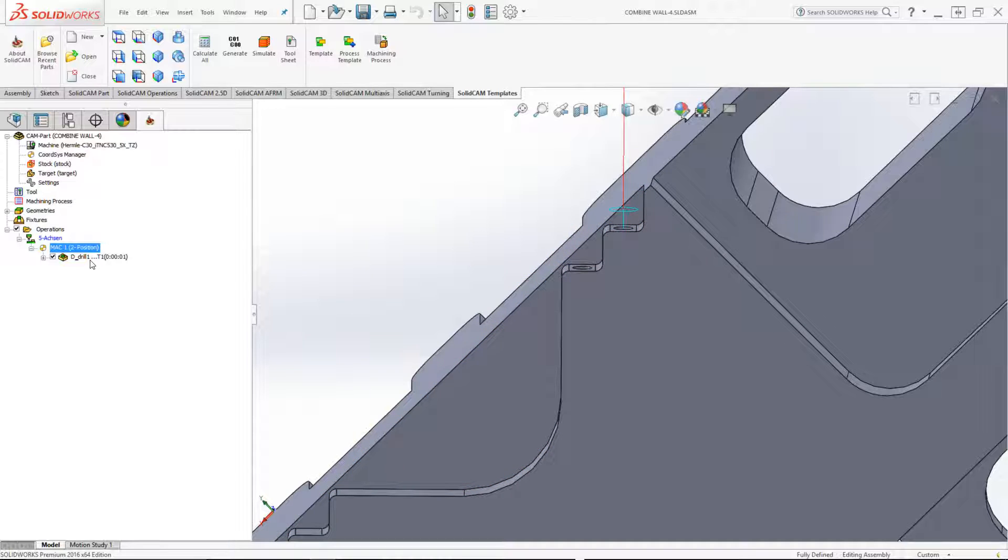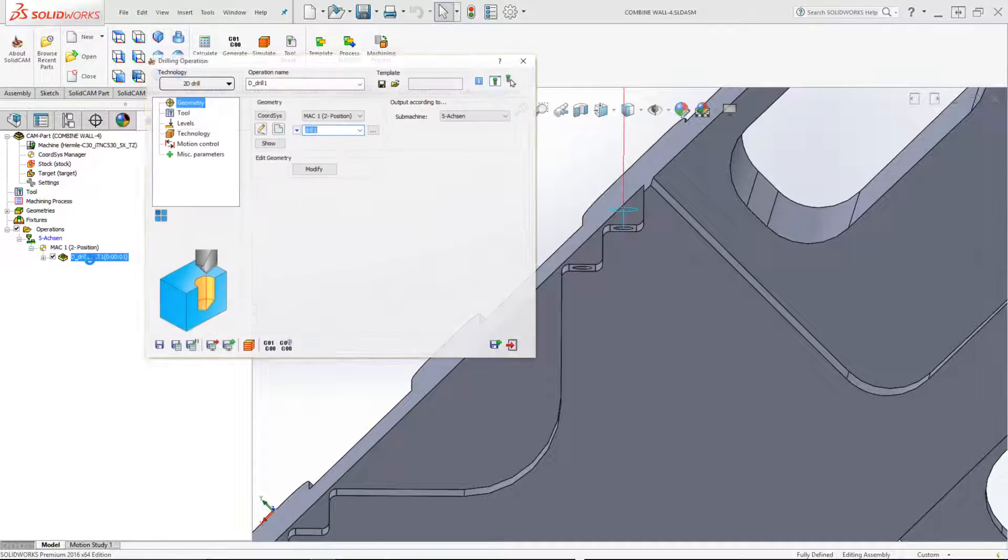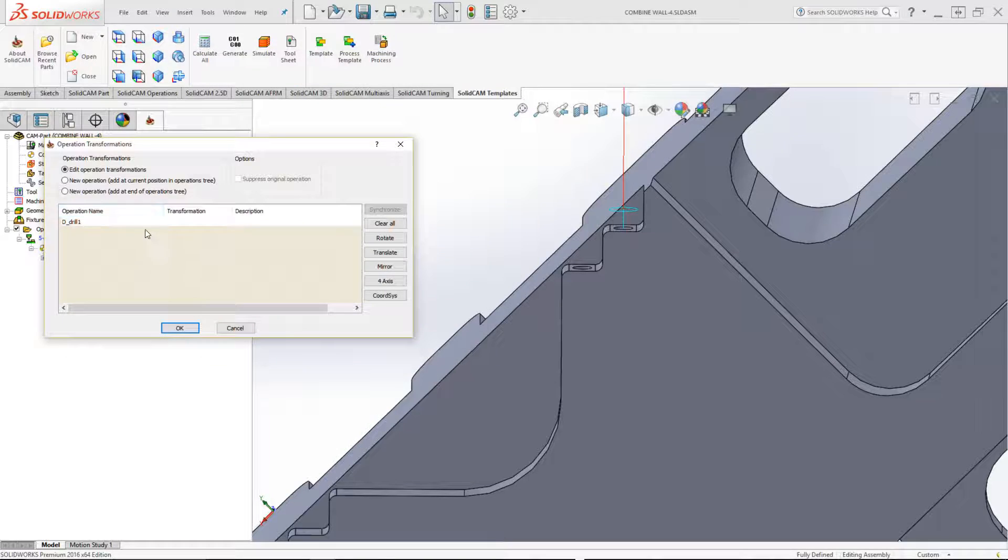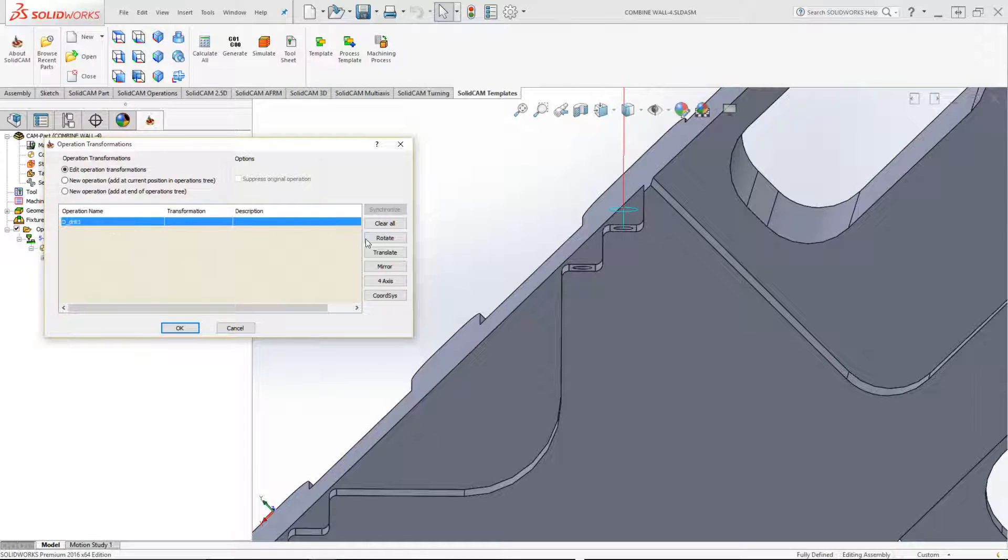If I were to go into the operation, let's choose the option of transform. When I go to transform, I'll open up translate and go into matrix.